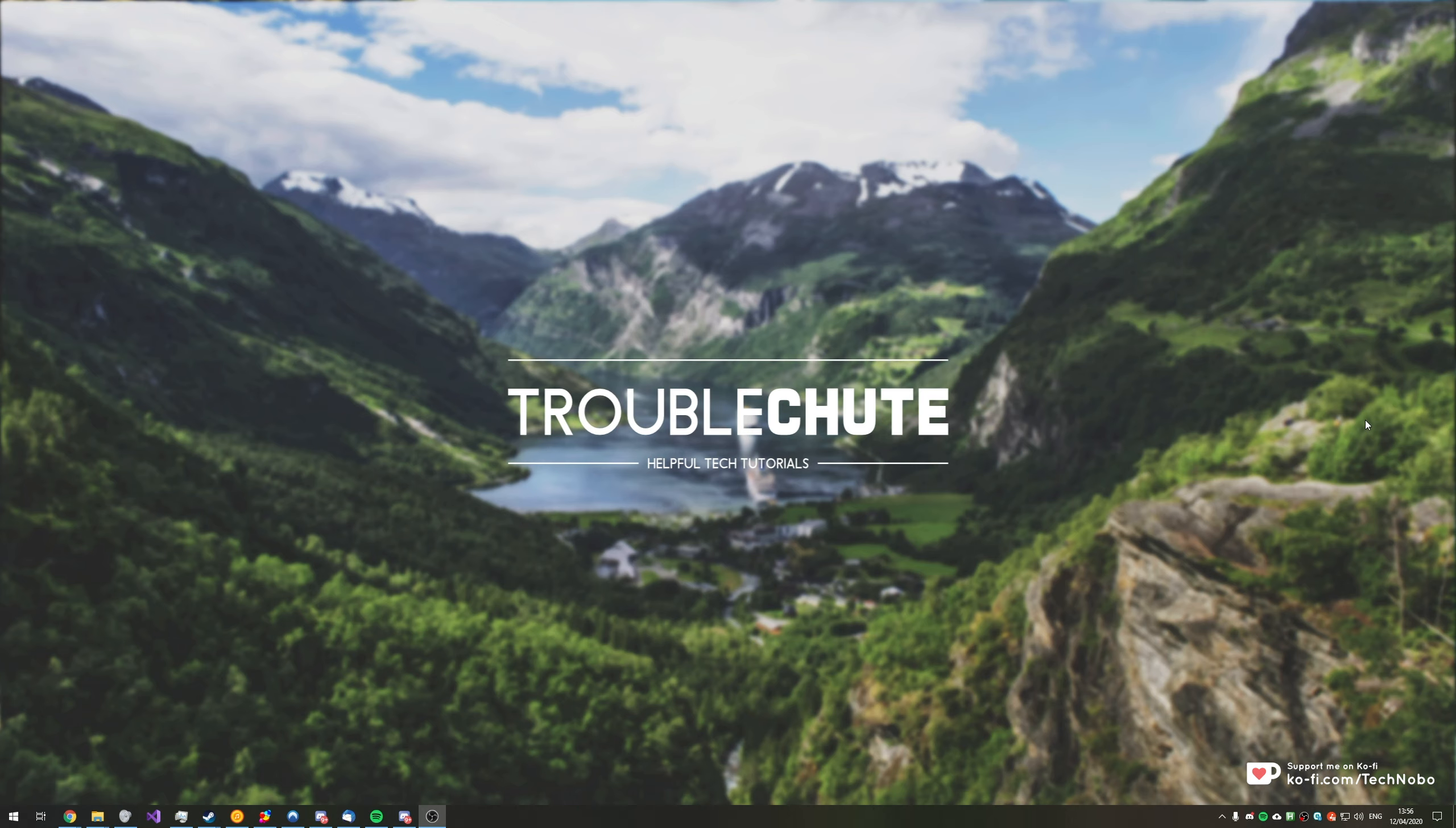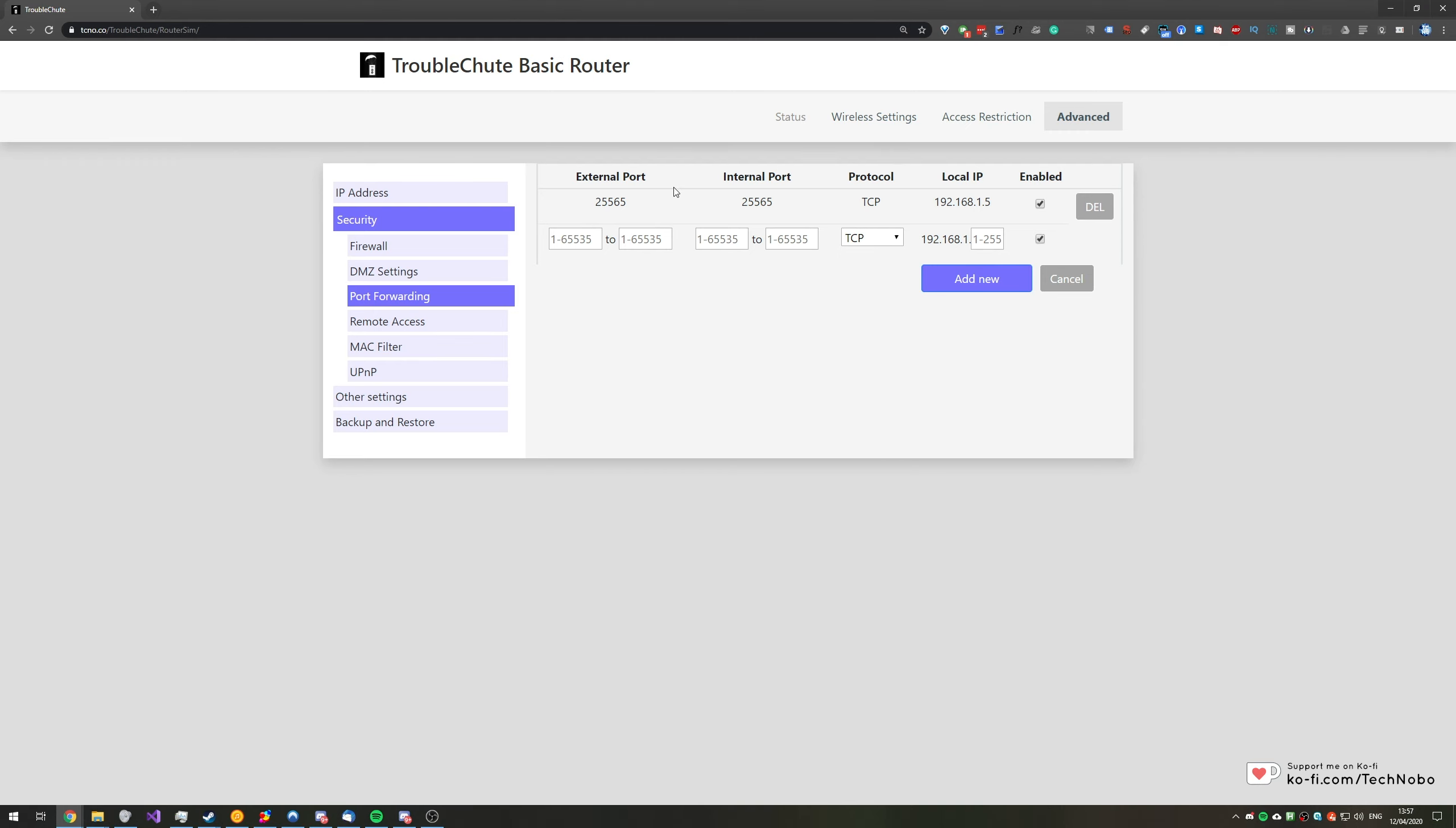So in a lot of my gaming videos and other tutorial videos that involve port forwarding or accessing the router in any way, a lot of people get lost on the way to actually getting to their router's login page. Quite often I demonstrate what your router will look like with this web page over here, which is in fact just a demo that I've created to demonstrate how you do it.